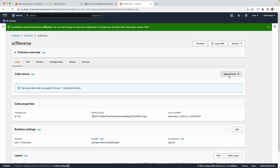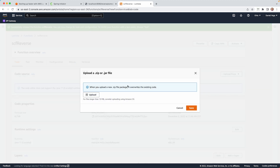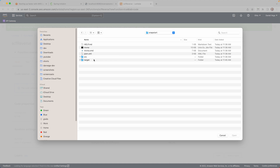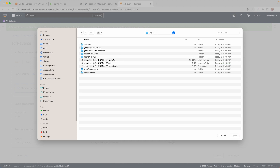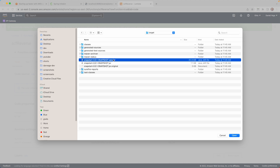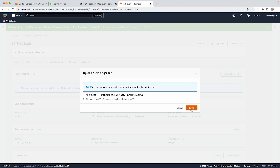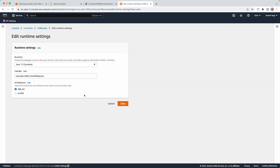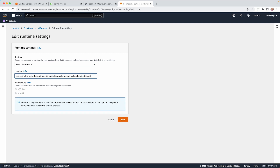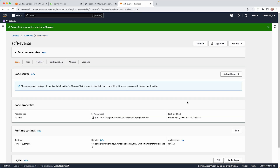First we need to upload from our zip or jar — located in the target directory, we want that AWS-specific one. Next, go into Runtime Settings, and when asked for a handler, the handler is always going to be the same for a Spring Cloud Function — reference the article for details. Go ahead and click Save.